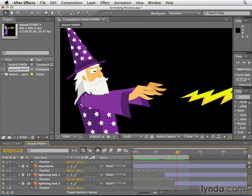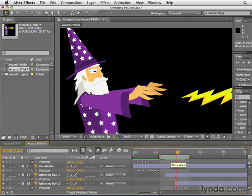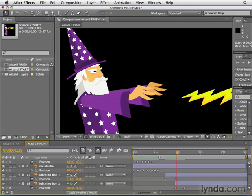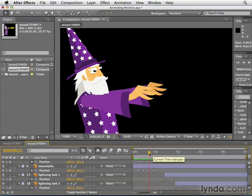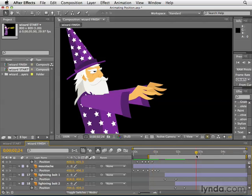We could also drag the beginning of the work area to change that, or click on the inside to move the entire work area. To reset the work area, just double-click on it. Alternatively, you can use the keyboard shortcut B to set the beginning of the work area, or the letter N to set the end of the work area.